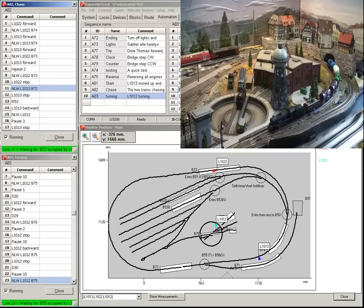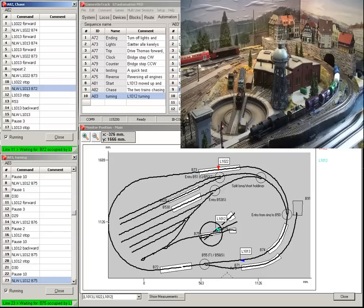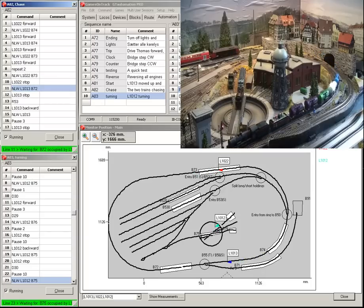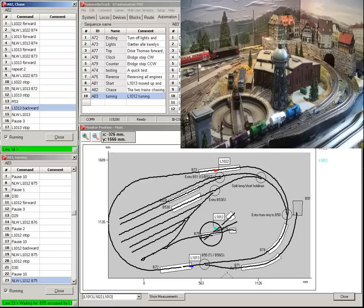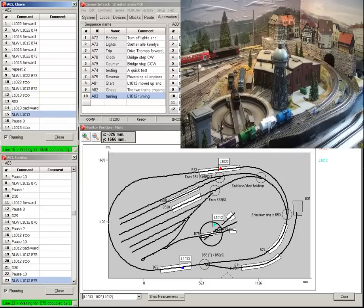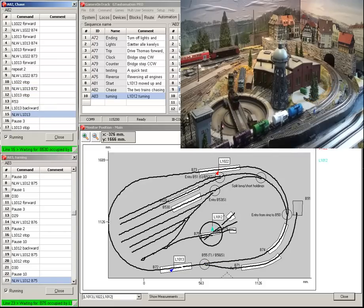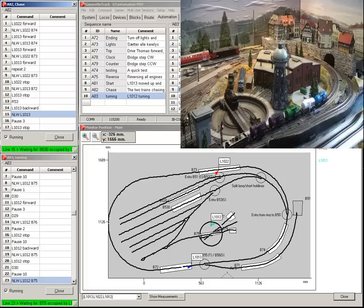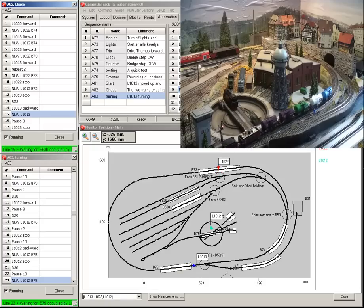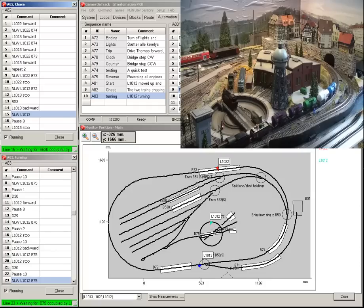When two rounds are done, the passenger train is stopped. The freight train will be backed until block B530.